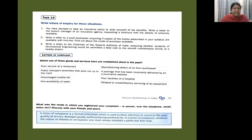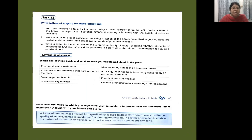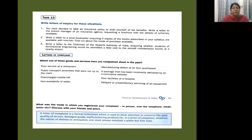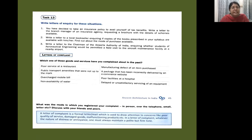So next is again a task for you: Task 13. Write letters of inquiry for these situations. You have decided to take an insurance policy to avail yourself of tax benefits. Write a letter of inquiry to the branch manager of an insurance agency requesting a brochure with the details of the available schemes. Next: write a letter to a local bookseller inquiring if copies of the book prescribed in your syllabus are available. Find out about the mode of purchase available. Write a letter to the chairman of the Airport Authority of India inquiring whether the students of aeronautical engineering would be permitted a field visit to the aircraft maintenance facility at a nearby airport.